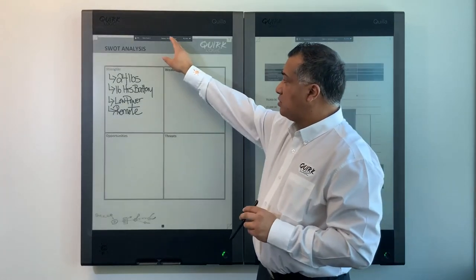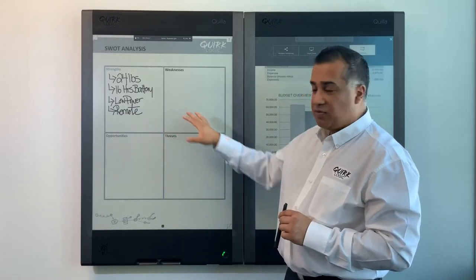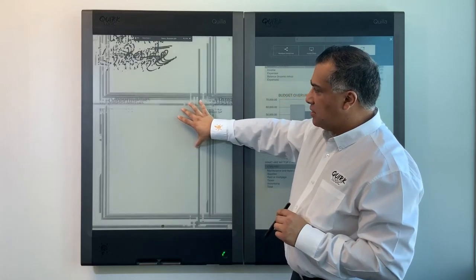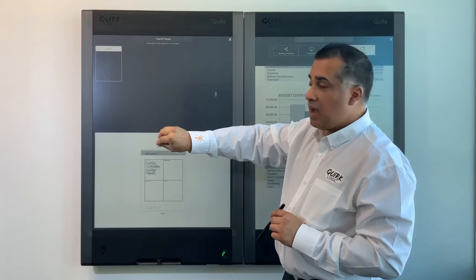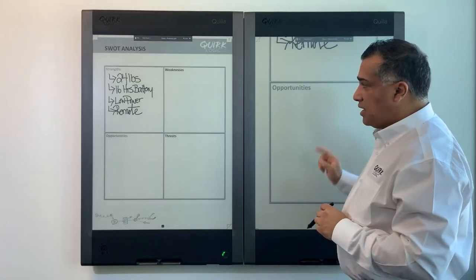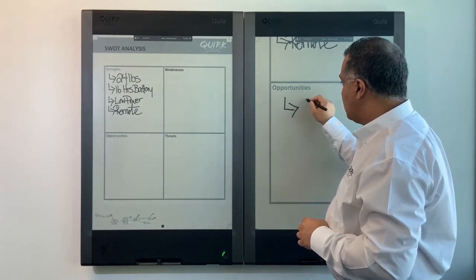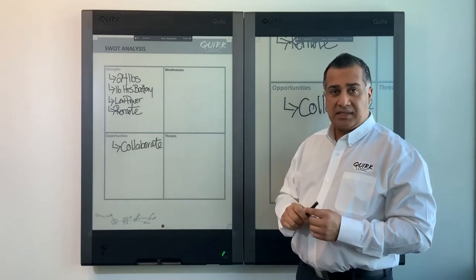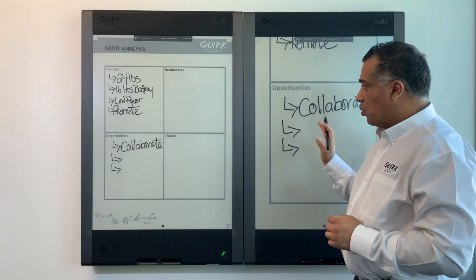The next display mode is tear off mode, used during breakout sessions where teams work on specific segments. For example, in a SWOT analysis where strengths are completed and I want my team to work on opportunities, I can zoom in to opportunities and — with one Quilla acting as moderator — grab that screen and display it on the second Quilla. Teams can then collaborate on that segment from anywhere in the world, while the moderator watches their progress in real time.